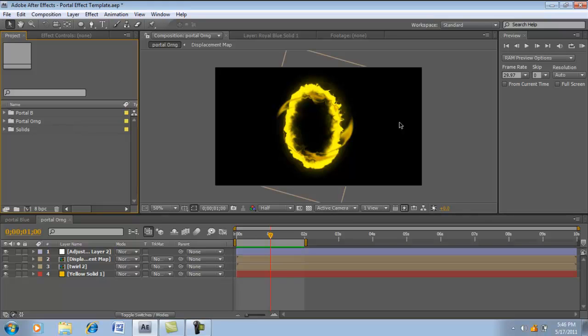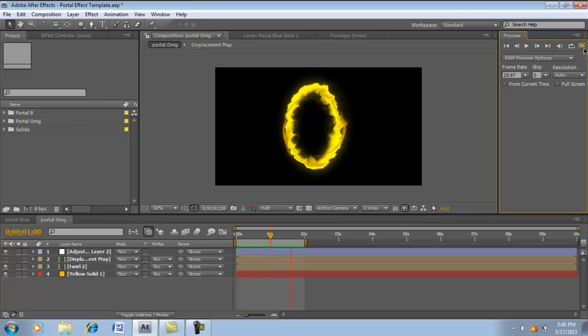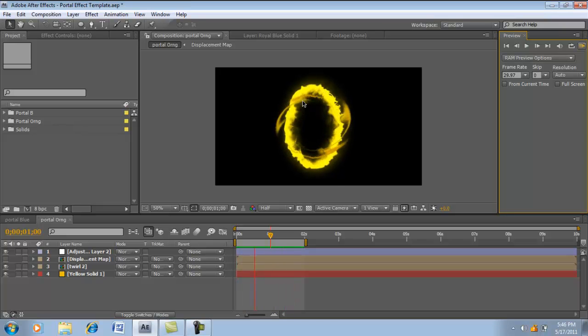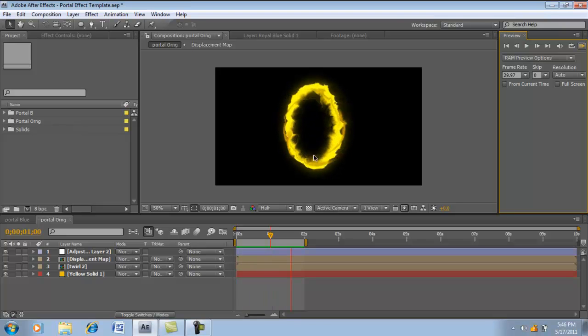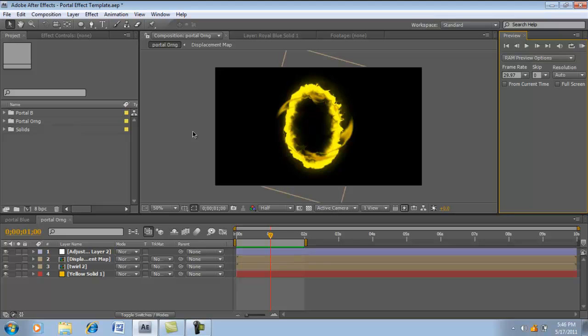This is what we're going to be creating. You see what we've got going here? We've got the twirly rings that go around, the actual Portal itself, but we've got a smoky, distorty-like energy going through it. The coolest thing that benefits from this effect is any video or picture that you put in the background will get distorted along with it.